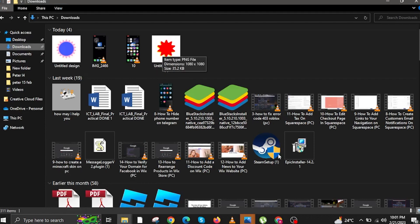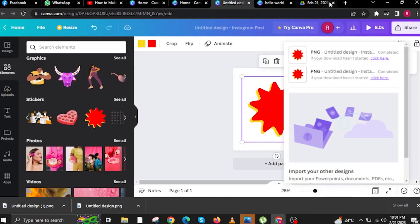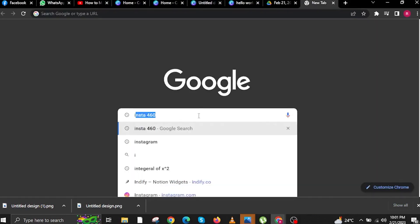Once you go to your downloads folder, you will see that your new Canva downloaded design is here. Go back to your internet browser and open another tab.